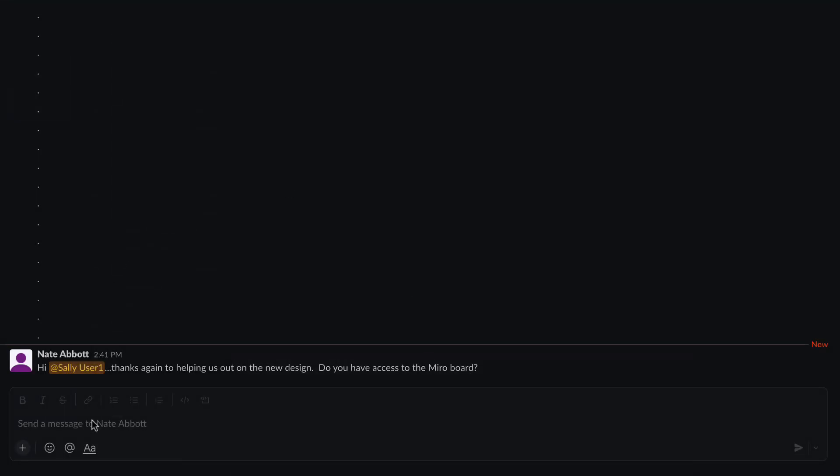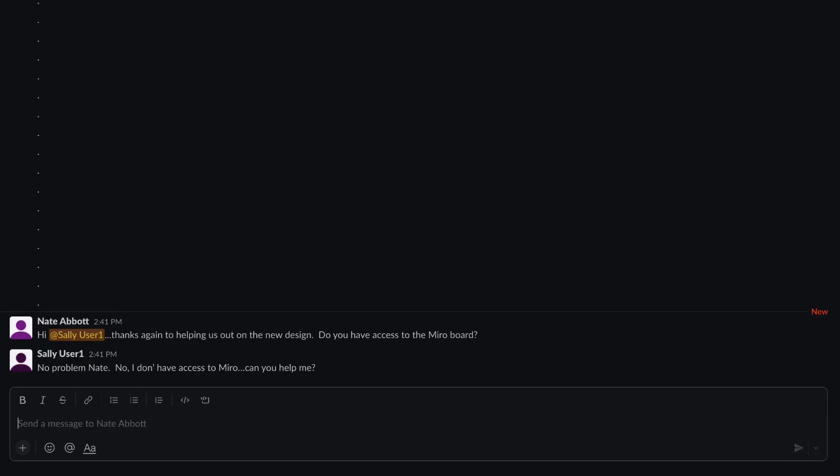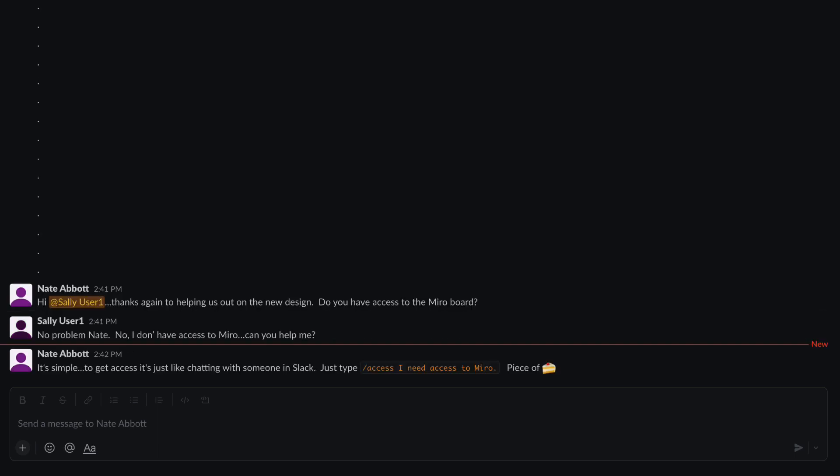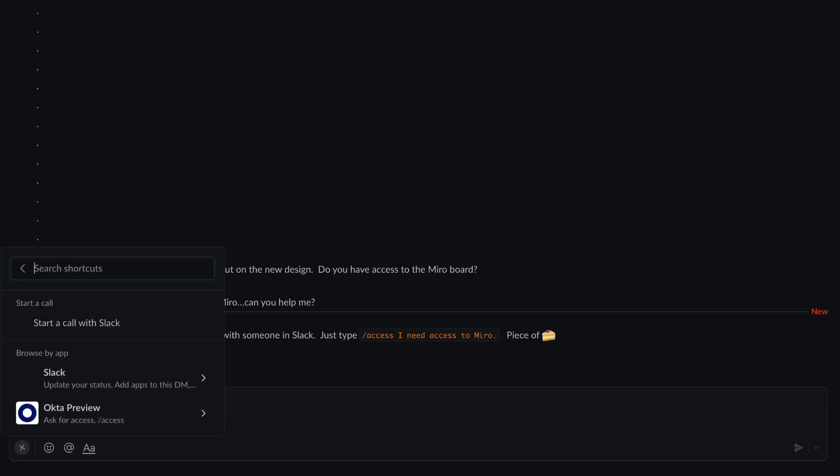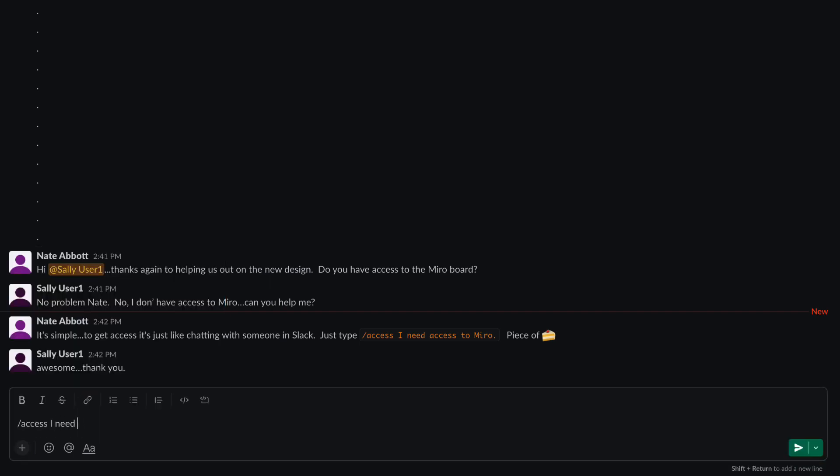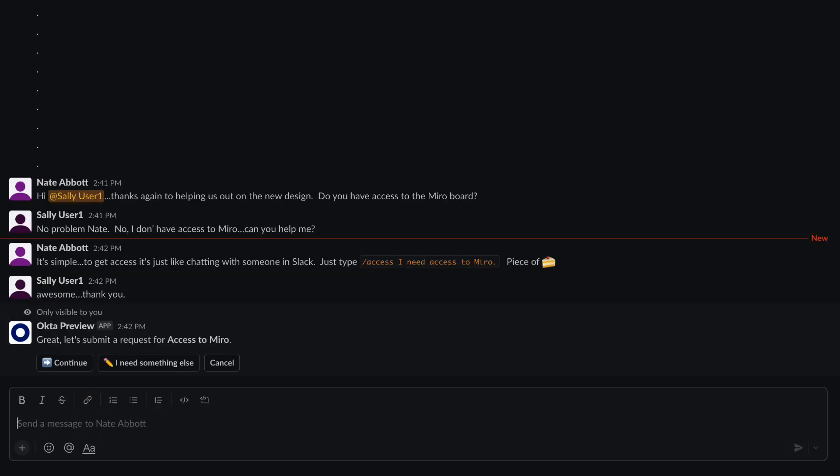Here we see Sally. She has access to the applications she needed from day one. Because some of the ideas she shared with the product team, they requested her help with a new project. They're using Miro to sketch some ideas. Since she doesn't have access to the application right now, she's going to request it.